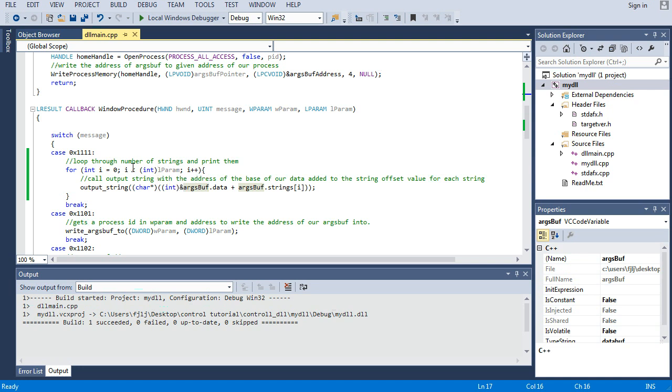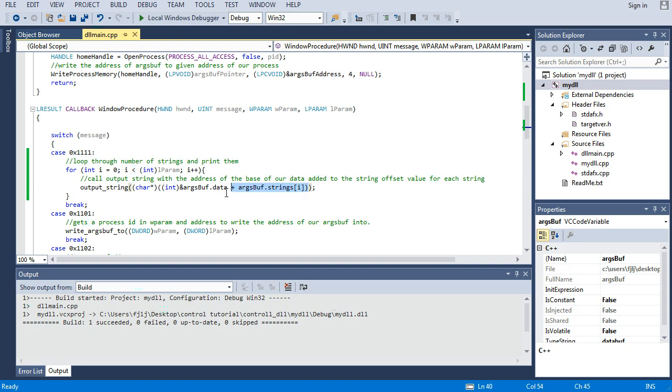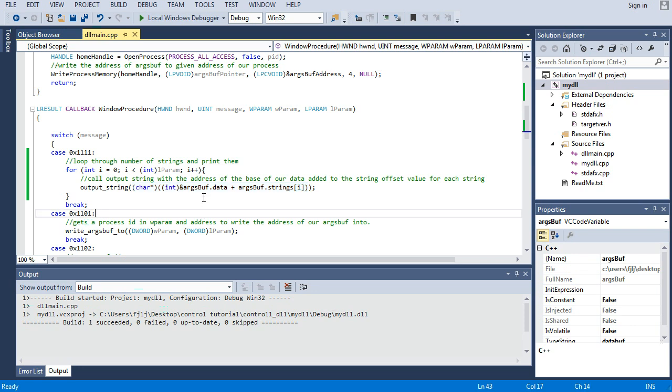So we're passing, again I forgot to mention here, post message with number of strings and l param. So number of strings 2. And so here we are going to loop from 0 to 1 because it's for less than. And for each one of those we are going to output the string.